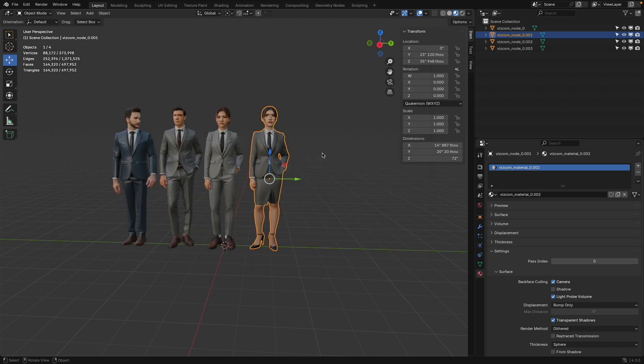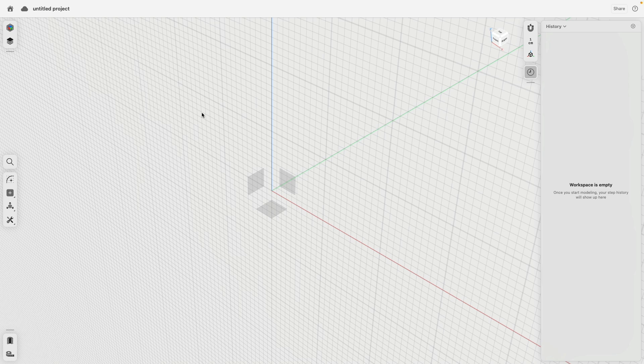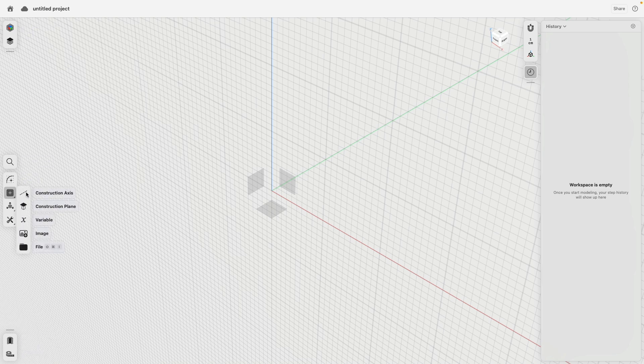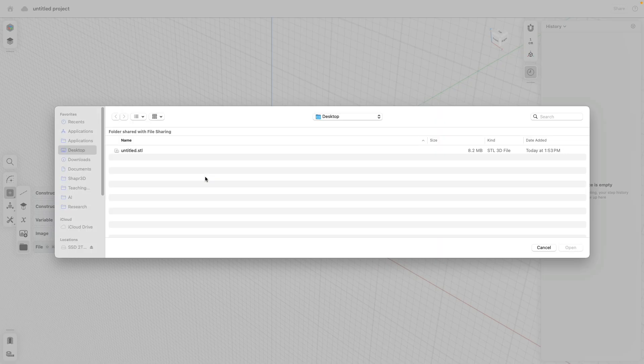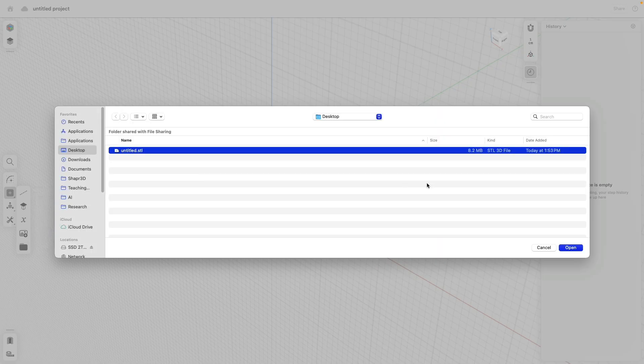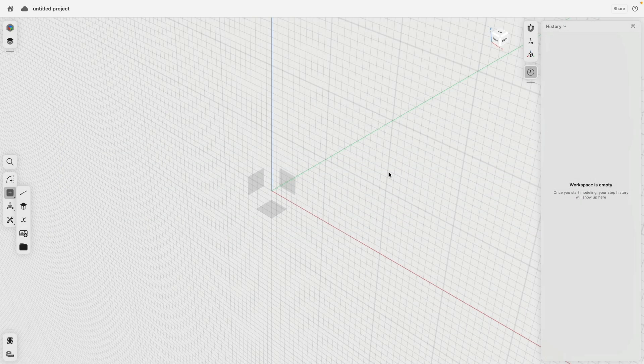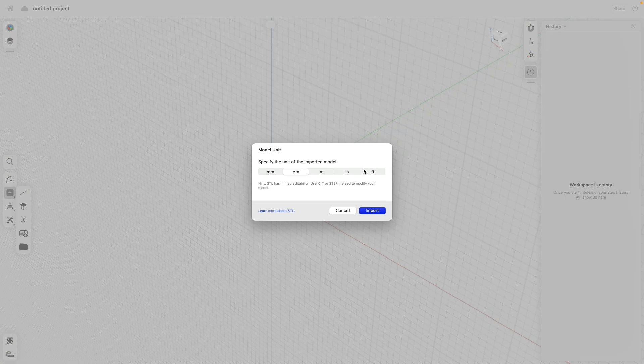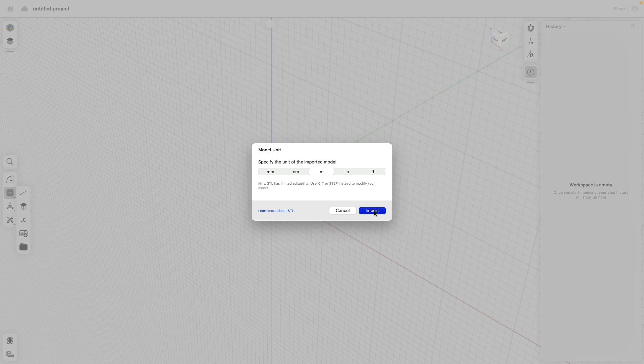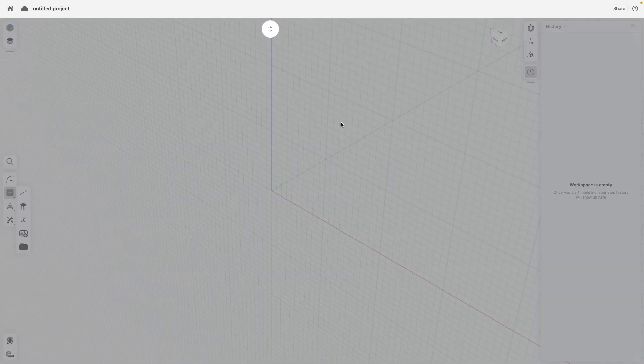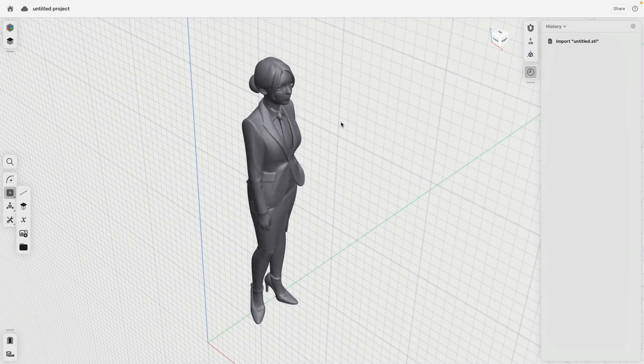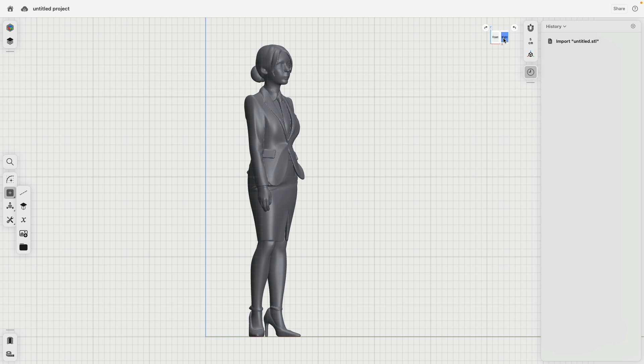And then I will go to Shapr3D. And then in Shapr3D, I will go to Add, Add File. There is the figure. Open. I will select meters because Blender internally works with meters. Import. Takes a moment. There she is.